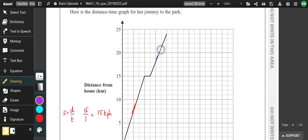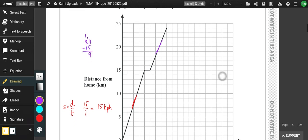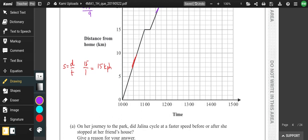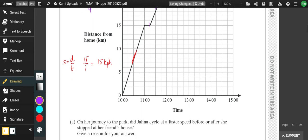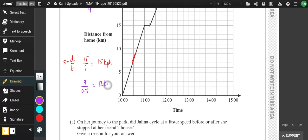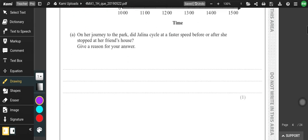In the second phase she travelled from 15 to 24 kilometres, so 9 kilometres. The time taken is from 11:15 to 12 o'clock — 45 minutes, which is three quarters of an hour. If you have the calculator you can use the time button (the degrees symbol) to convert. 9 divided by 0.75 is 12, so you can show that the second speed is slightly slower.